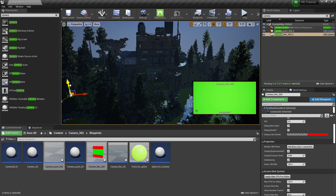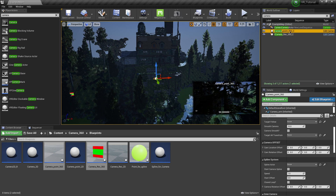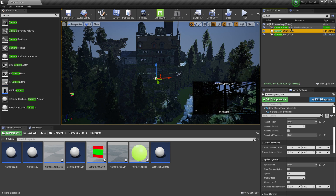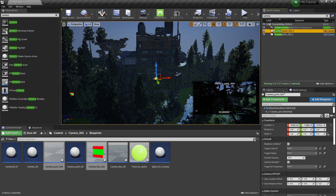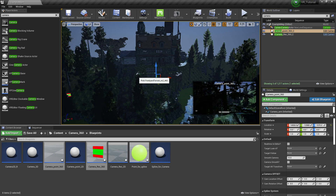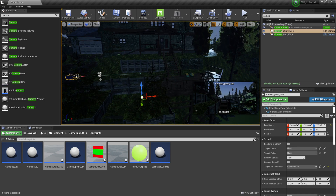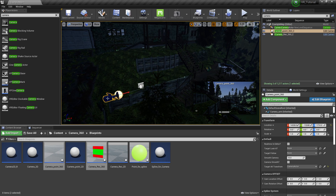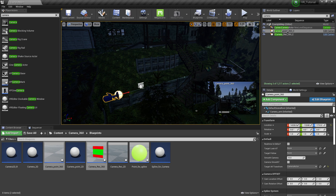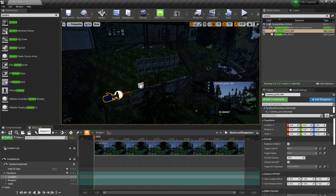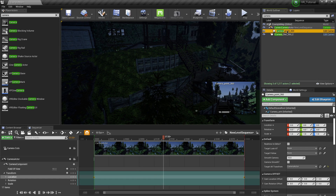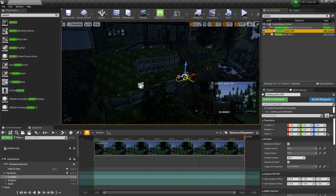If the Camera_Rec_360 is within your field of view you're going to see that green box inside your render, so just hide it somewhere we're not going to see it. The Camera_Point_360 is the actual 360 camera we'll use to render. I want to put it in the same position as the animated camera, so in the Details panel under Default you'll see a tab called Target All Transform. I'll click the eye icon, find the camera in the scene, and the 360 camera will jump to that position. Then I'll drag it underneath the moving camera so it inherits its movement.